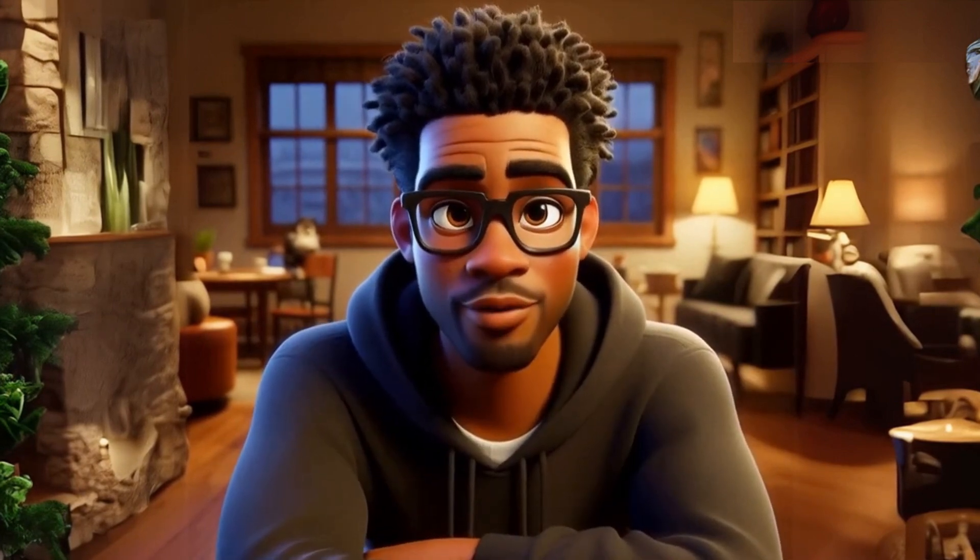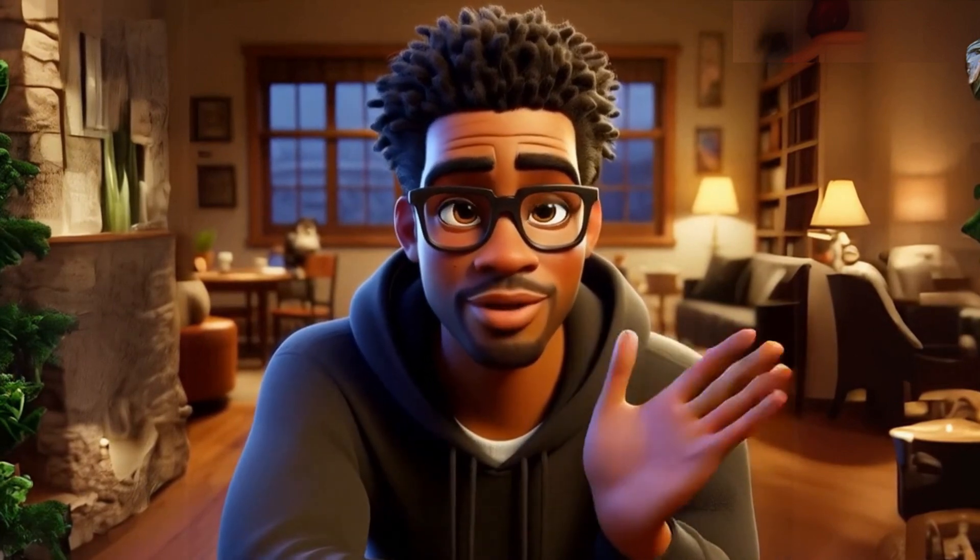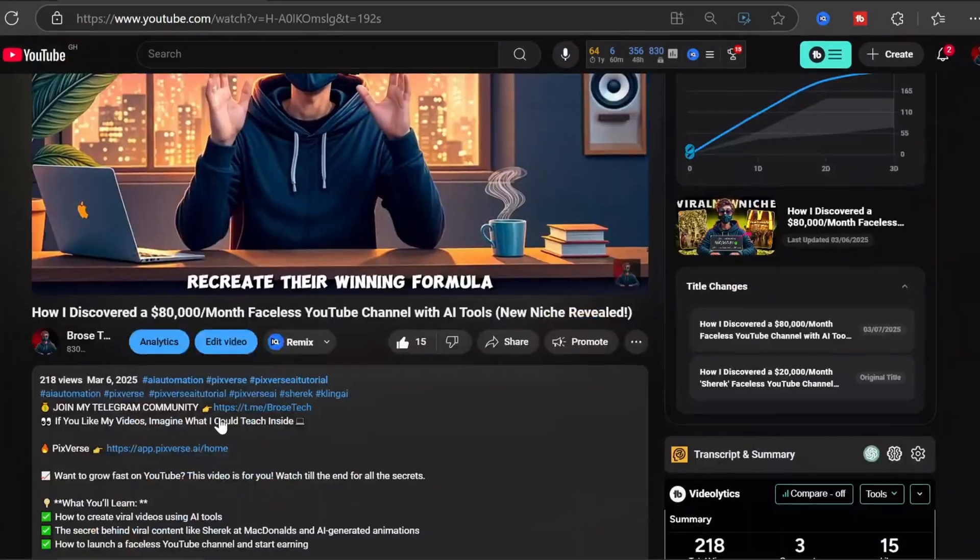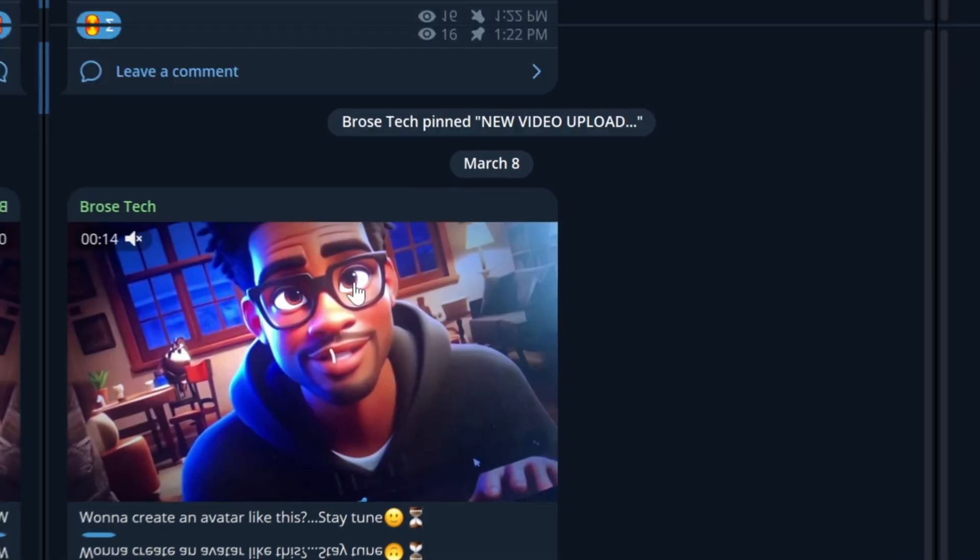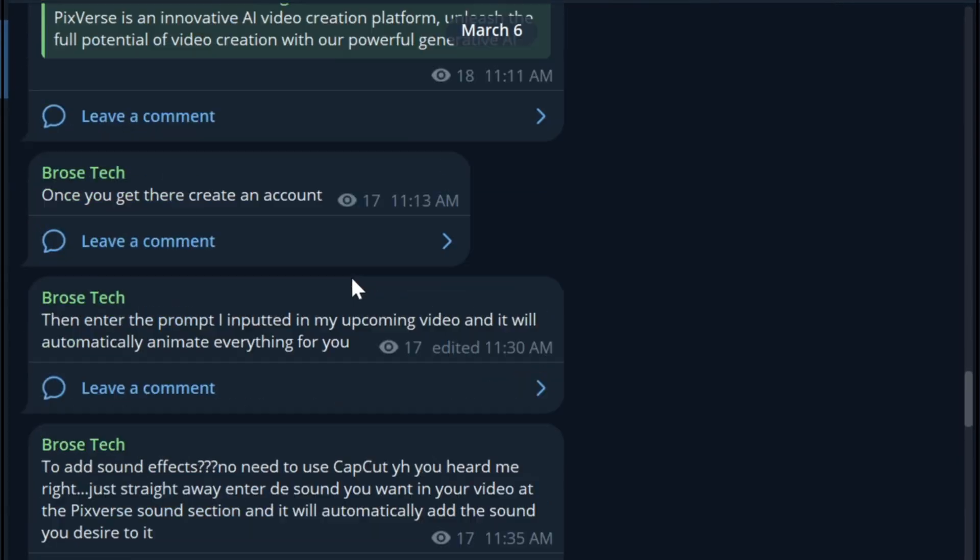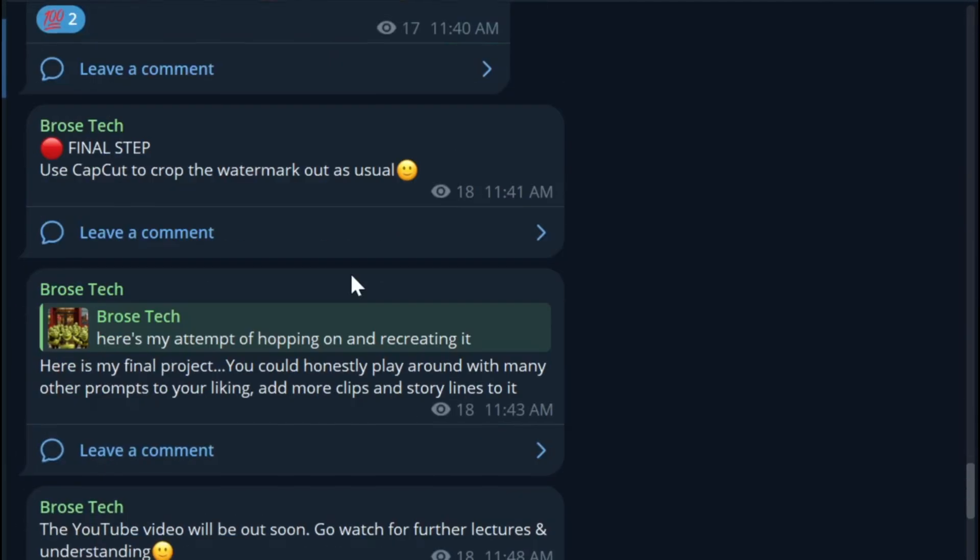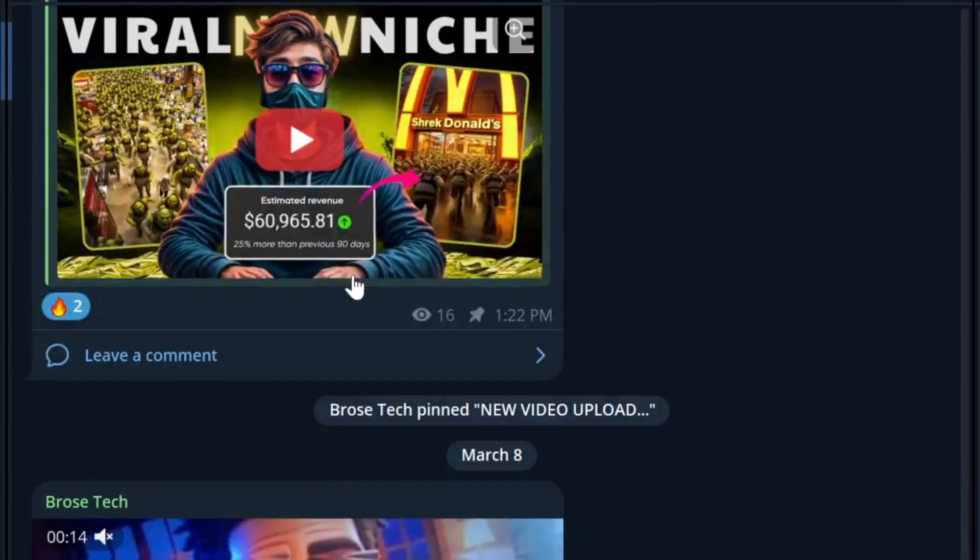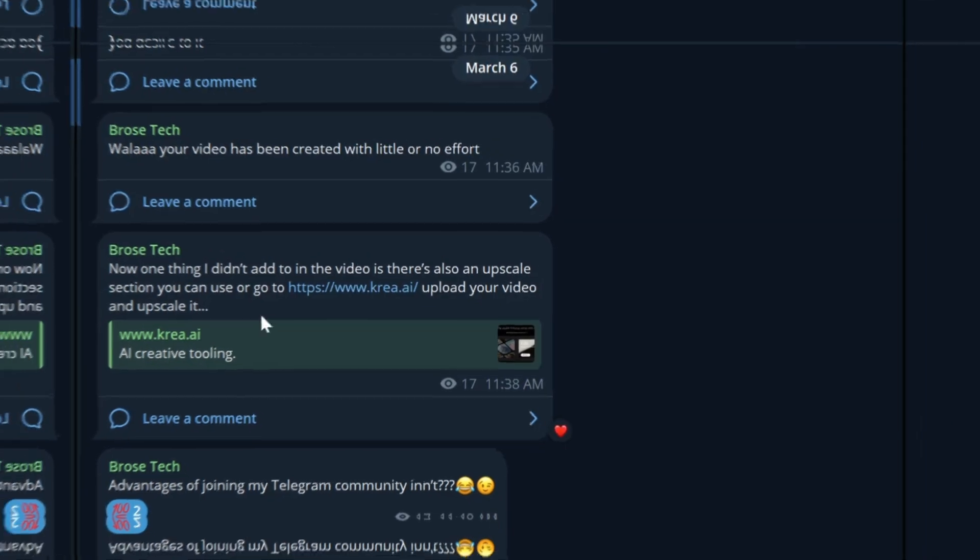Before we begin, join my exclusive community. The link to my Telegram channel is in the description where you'll get every AI prompt and tool I use in my videos, free editing tutorials and resources, access to my one-on-one courses, and direct personal coaching from me.